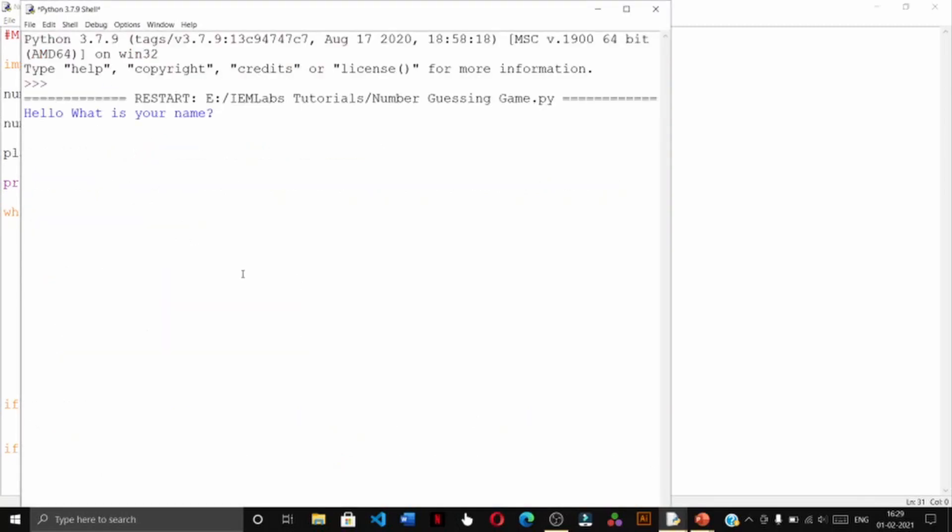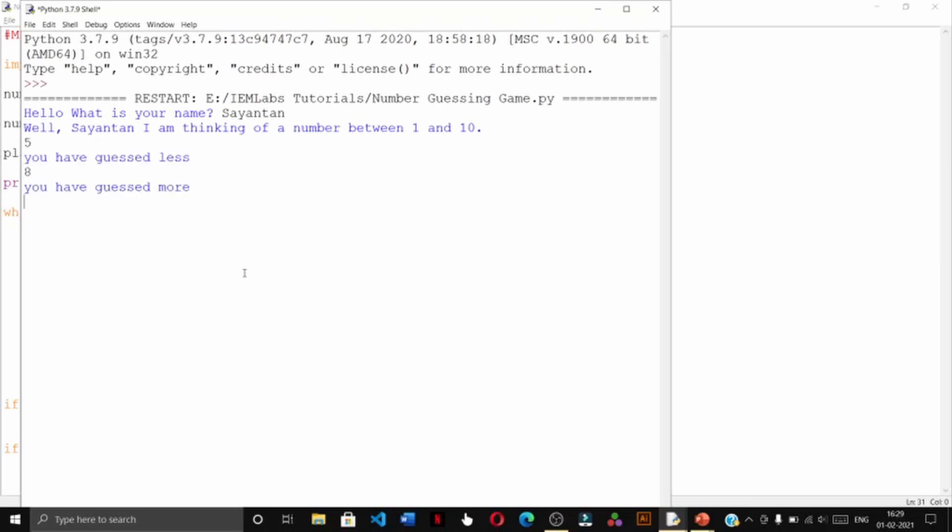As you can see, hello what is your name, my name is shayunton. Well shayunton I'm thinking of a number between one and ten. Let us give it as five, you have guessed less. Let us give it as eight, we have guessed more, so that remains six and seven. Let us try with six and we have guessed the number within two chances.